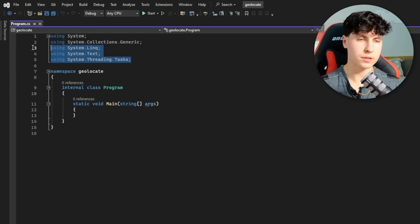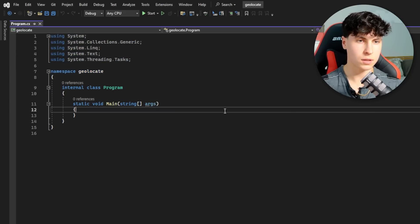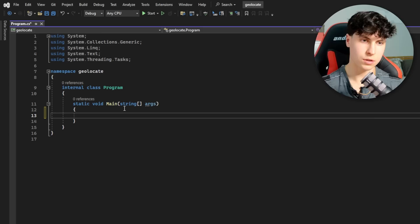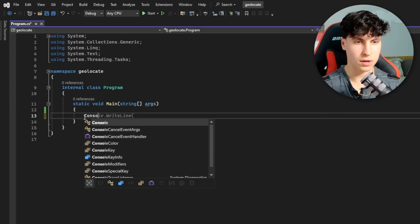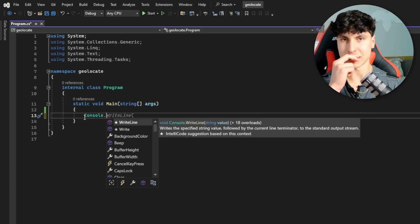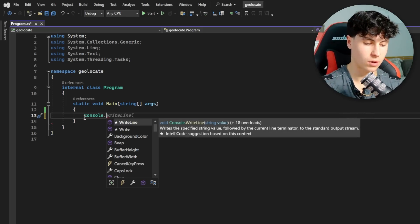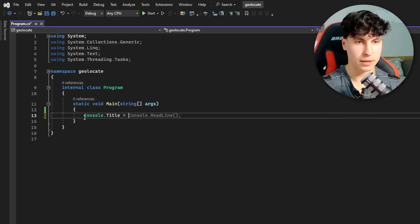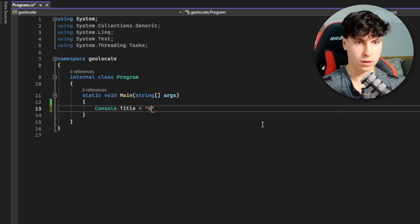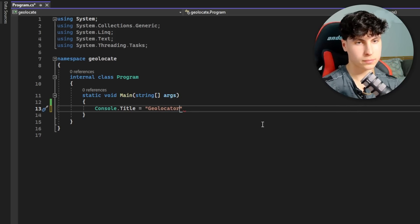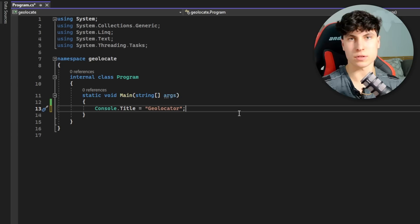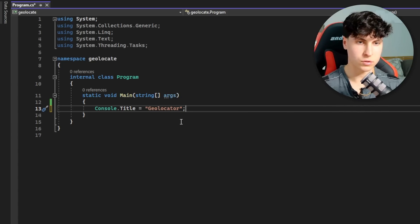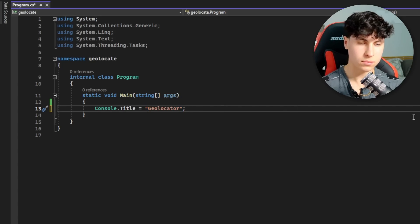Let's call it Geolocate. We have all the libraries that the code is going to be using up here, the namespace, internal class, and the main function where the code is going to start running. First, we'll give a console title a nice name so it's not just CMD or our project file. Set the title with Console.Title equals string - I'm just going to call it Geolocator. Don't forget the semicolon at the end of every single line.